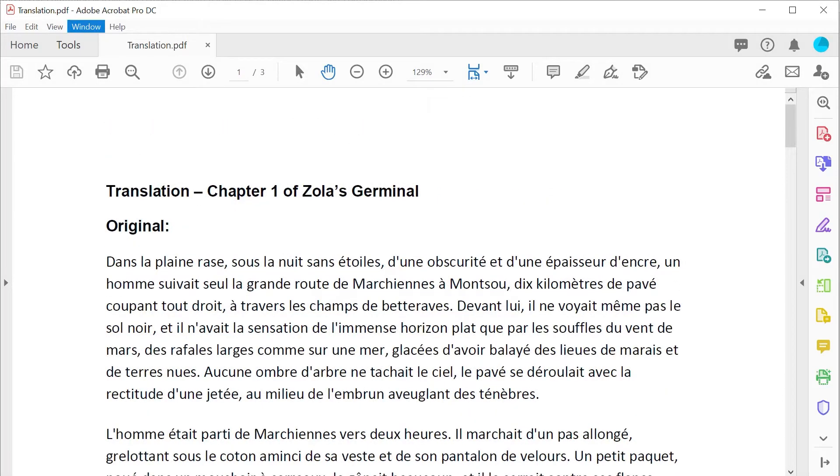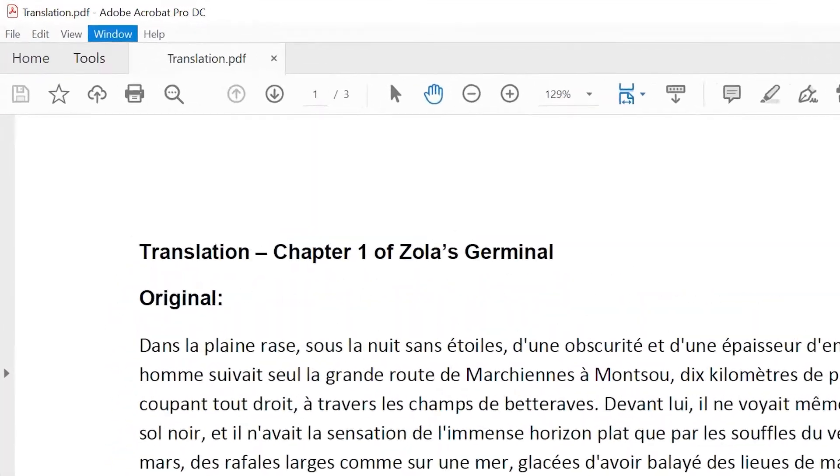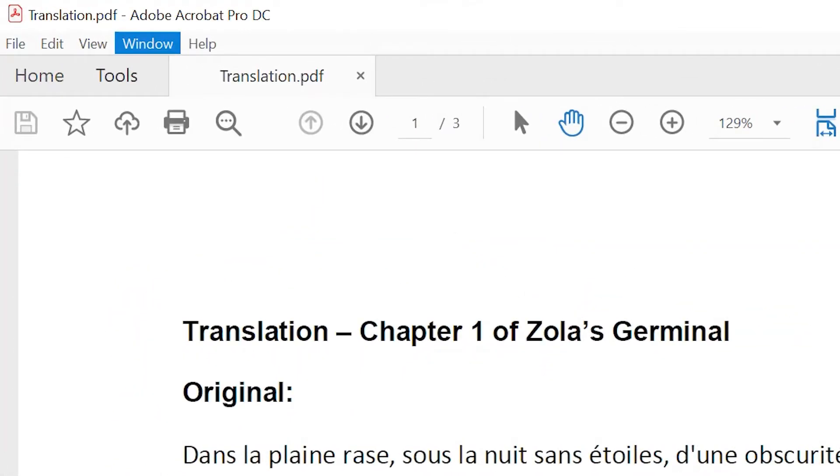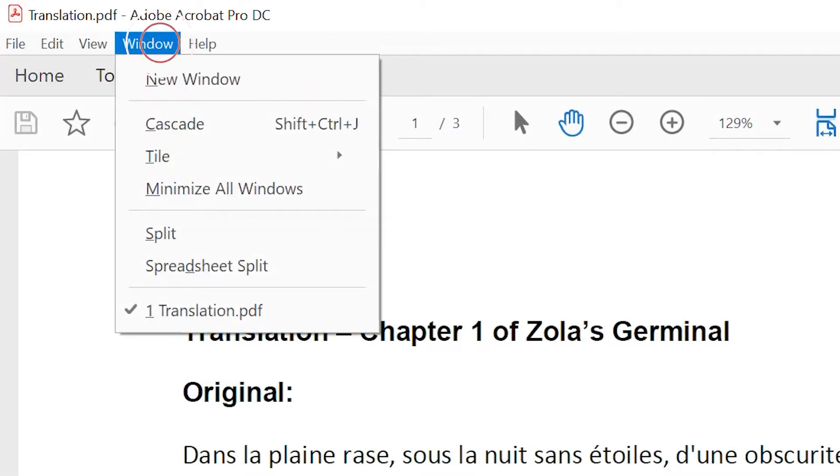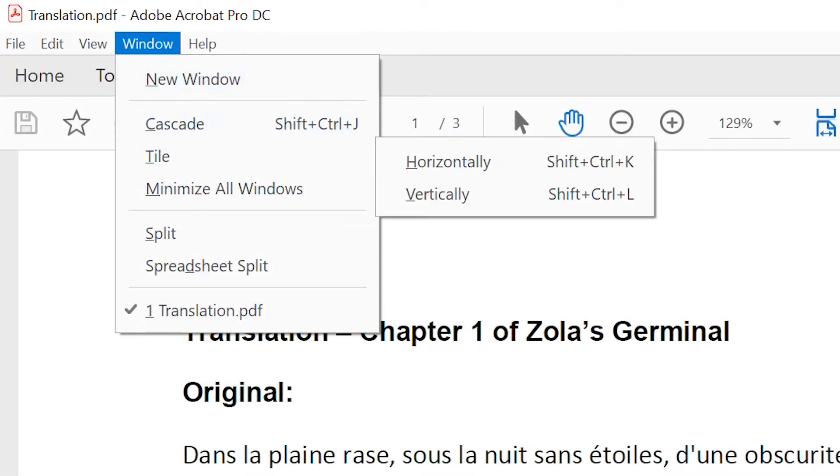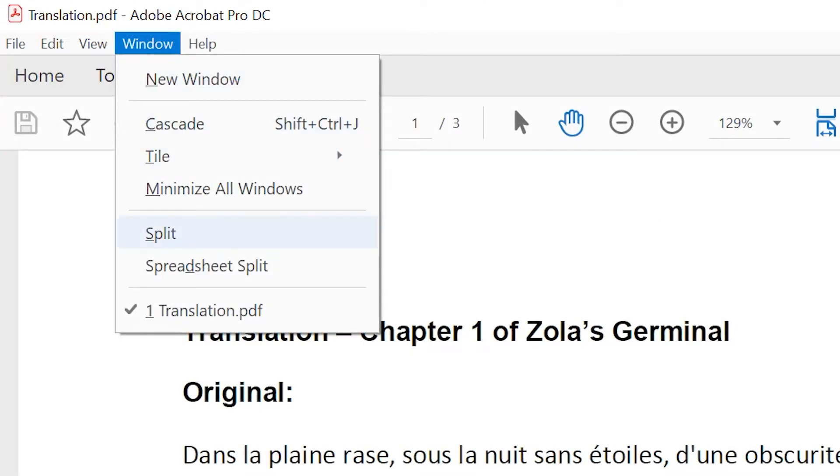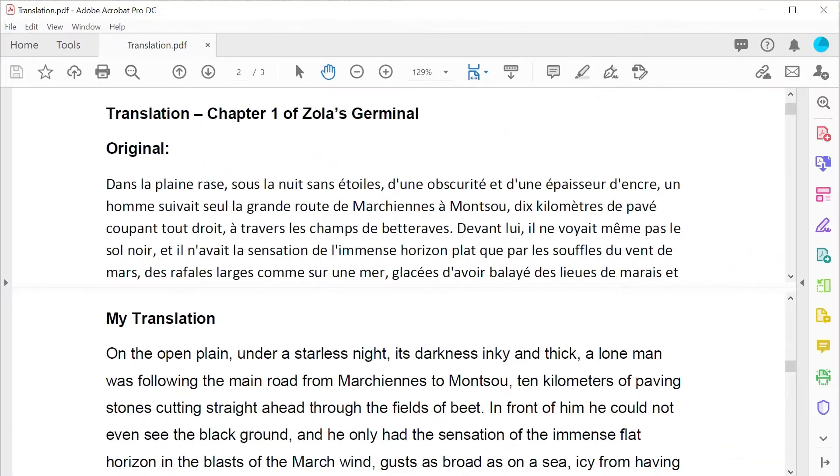Acrobat DC helpfully provides readers with different viewing options, including the ability to split the document window. In the window menu, select split, and this will divide the viewing pane into two windows by splitting the view horizontally.